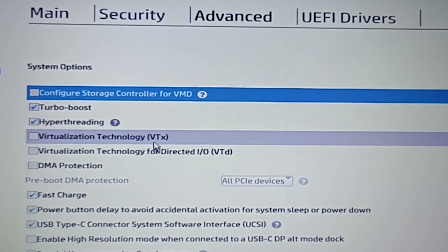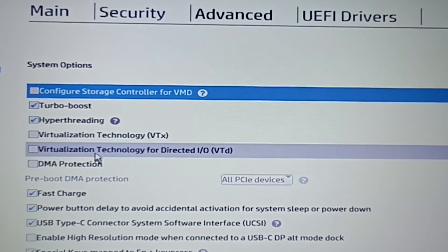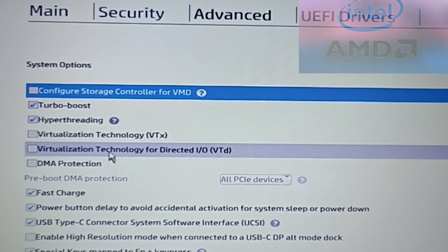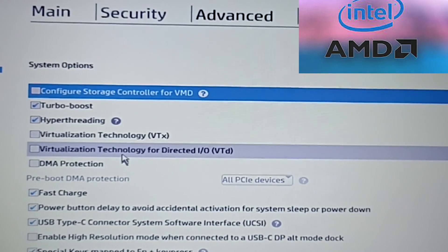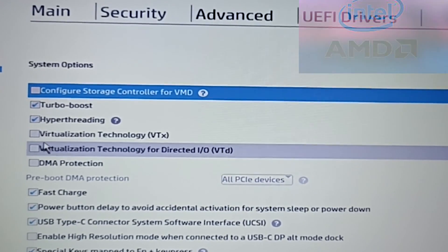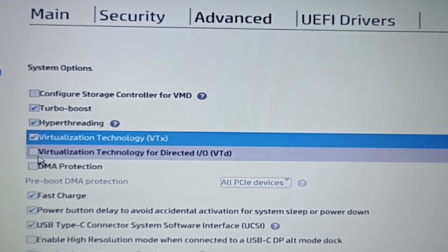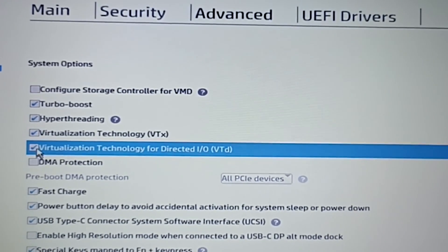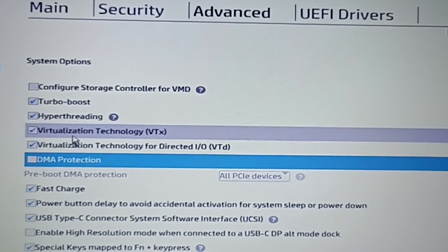Depending on your processor, you may find different names. It might be VTX for Intel processors while AMD V for AMD processors. Just click the checkbox to enable it. Also check virtualization technology for directed I/O if it is unchecked.